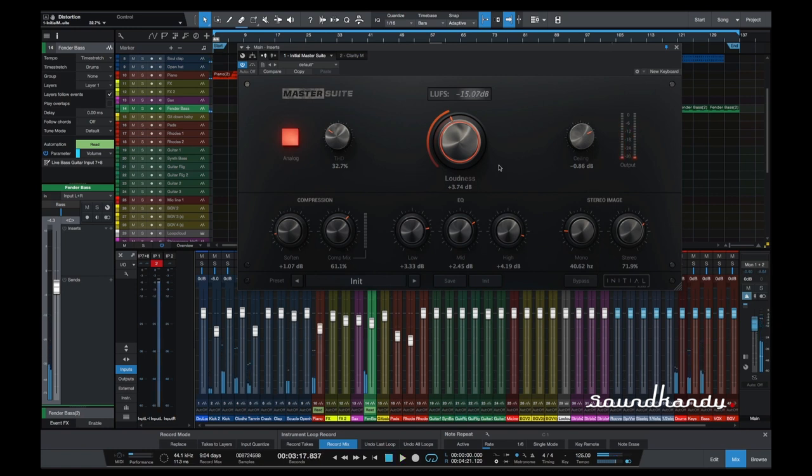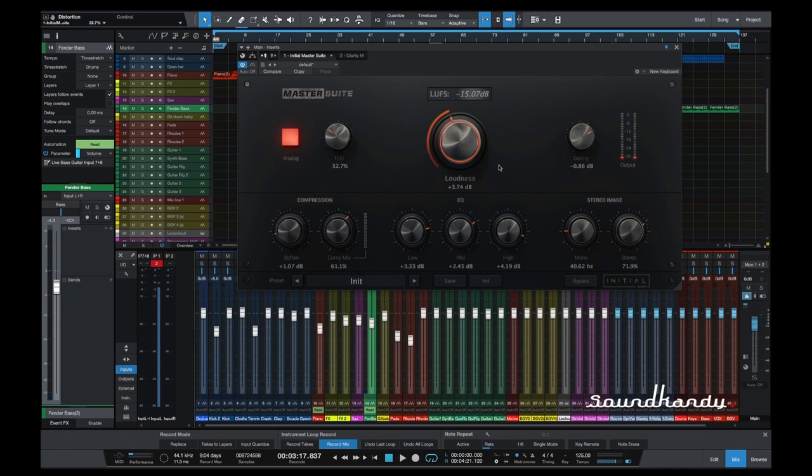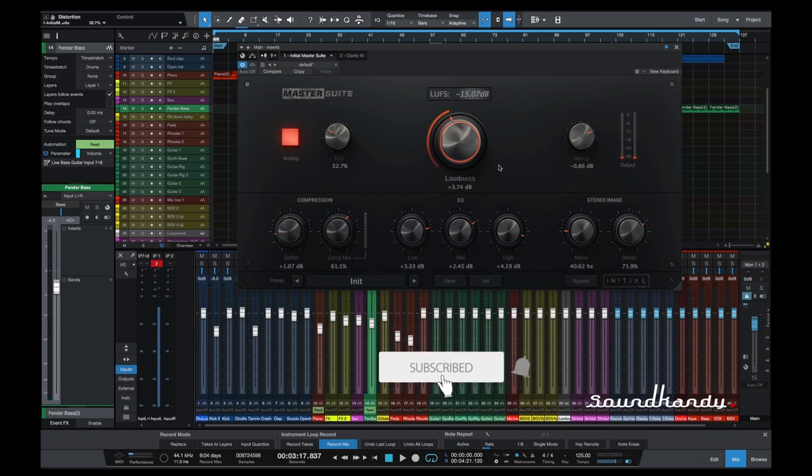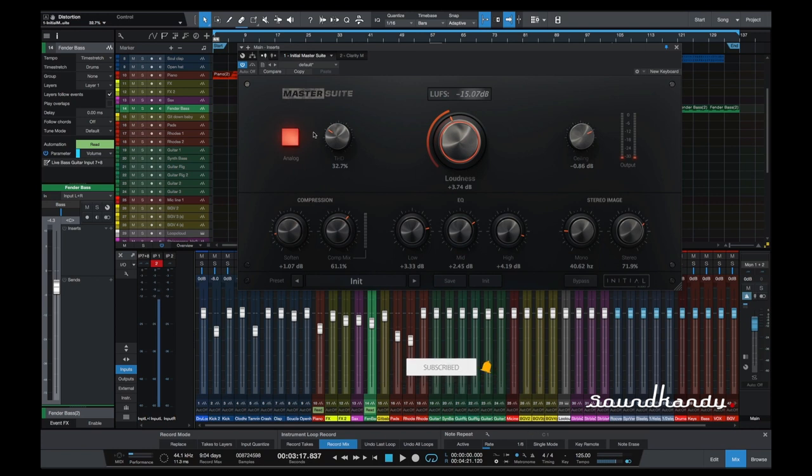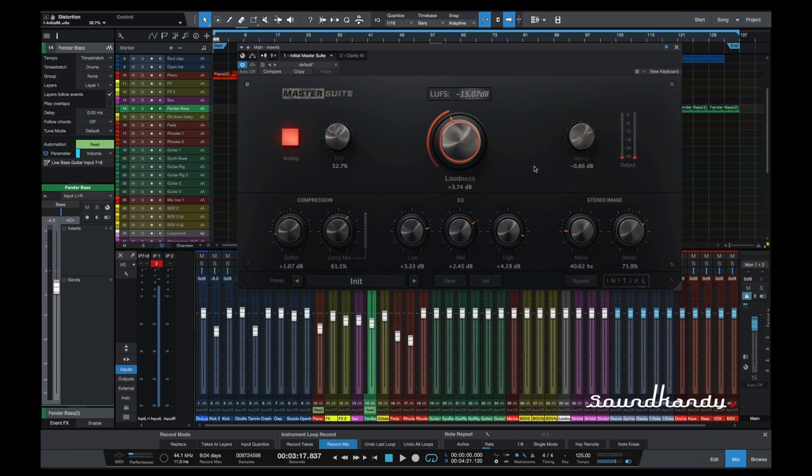So if that was our target, we would have achieved it already now. With this particular plugin, you can quickly get to a point where you're happy with your master quite quickly. Because obviously I'm demoing the product, I'm going through these steps one by one. But I reckon within a couple of minutes, you could have this set to where you think, yep, that will do it. But bearing in mind, you would obviously have to have mixed your track.